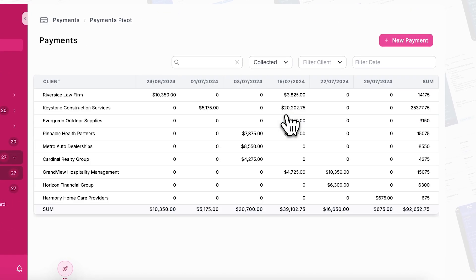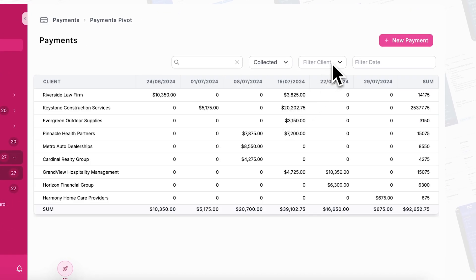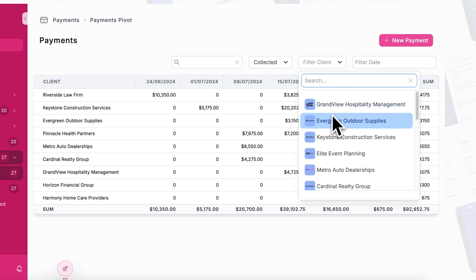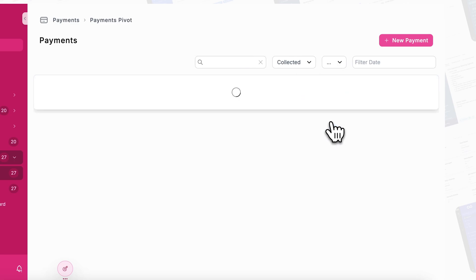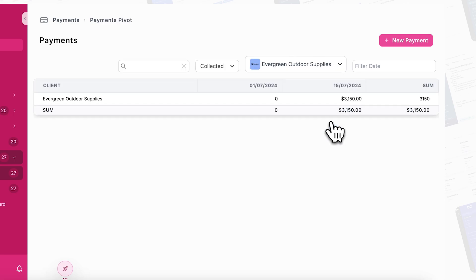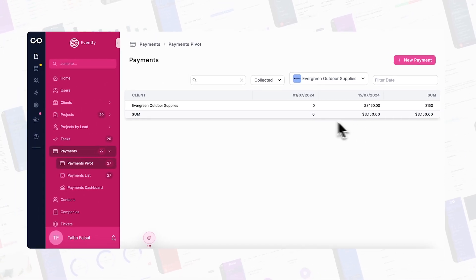In NoLoco, pivot tables can be used to group data by multiple columns, aggregate multiple values, and filter data for a thorough analysis.